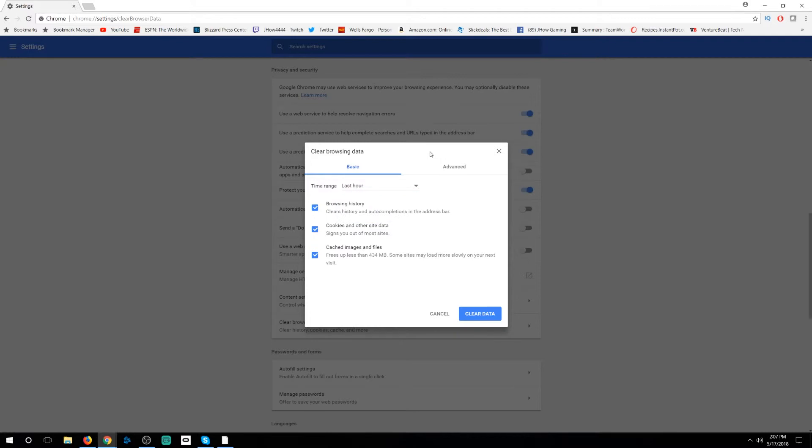All these options are right here available for you and it can free up space. It can take care of a lot of browsing history that you just aren't proud of. There's different things that you can do and there's different reasons for each person.